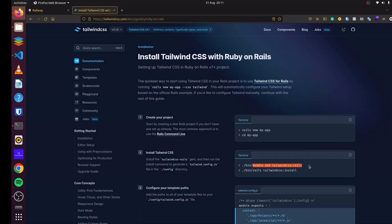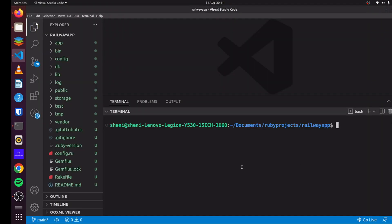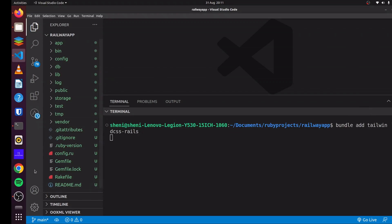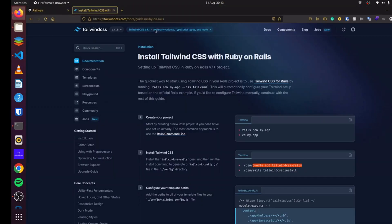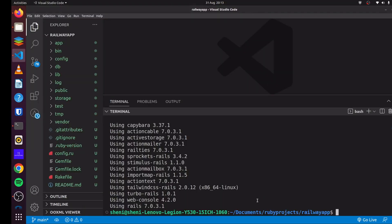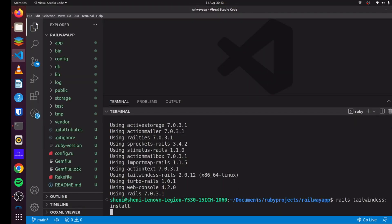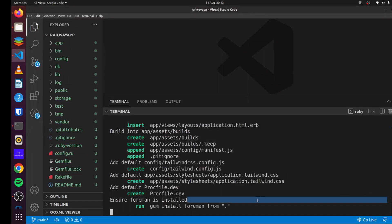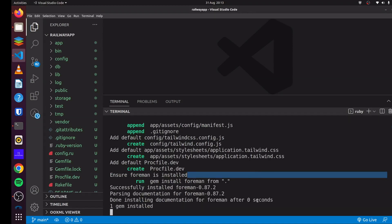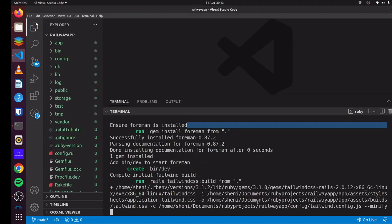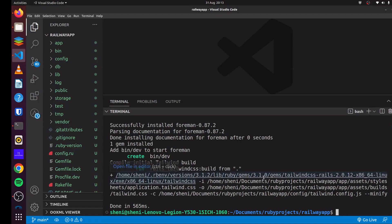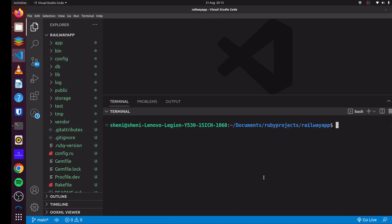And we'll add Tailwind CSS to it. So I'm just going to copy this. And we'll add bundle add Tailwind CSS Rails. Now that we've installed it, we can run Rails Tailwind CSS install. This will configure Tailwind CSS for us.